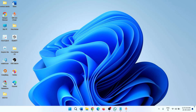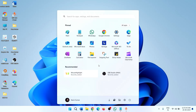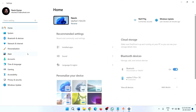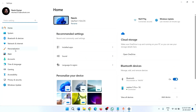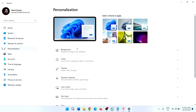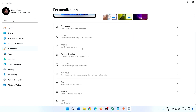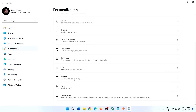If the Copilot icon is missing from the taskbar, then click on Start and click on Settings. Click on Personalization, then scroll down and click on Taskbar.